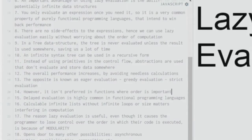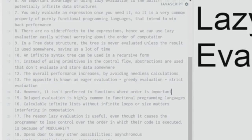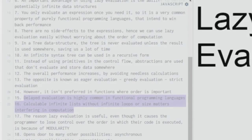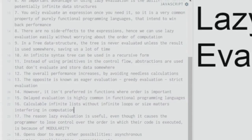The 14th point states that lazy evaluation is not preferred in functions where order is important. Order of execution is critical in certain areas, and lazy evaluation cannot be used there because it runs on orderless patterns where the sequence of execution isn't strictly maintained.